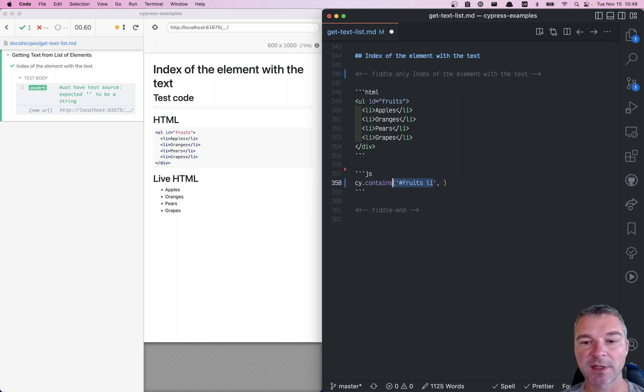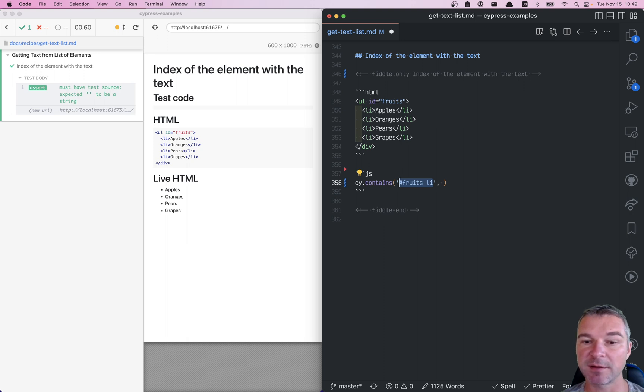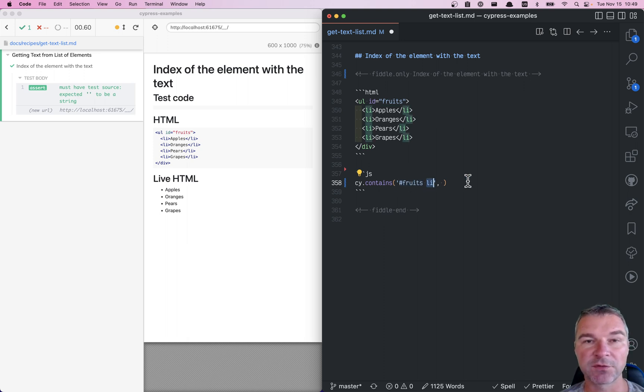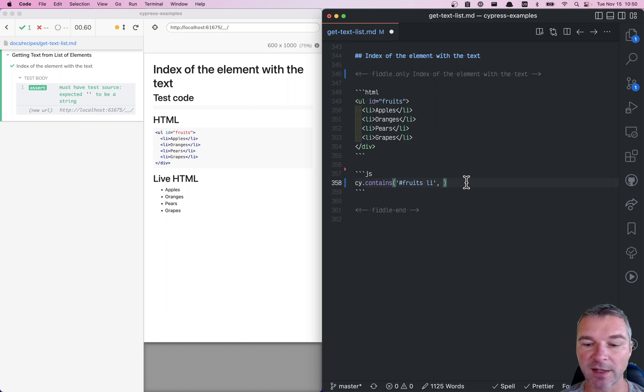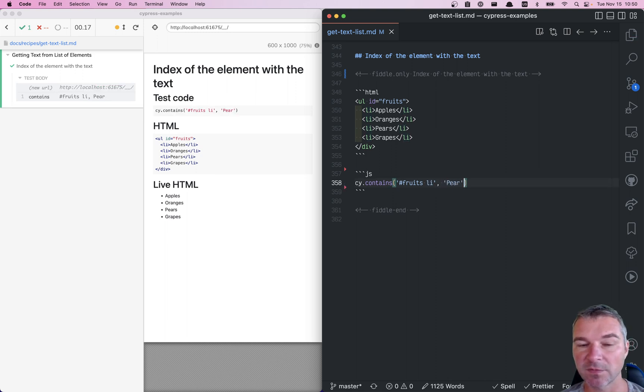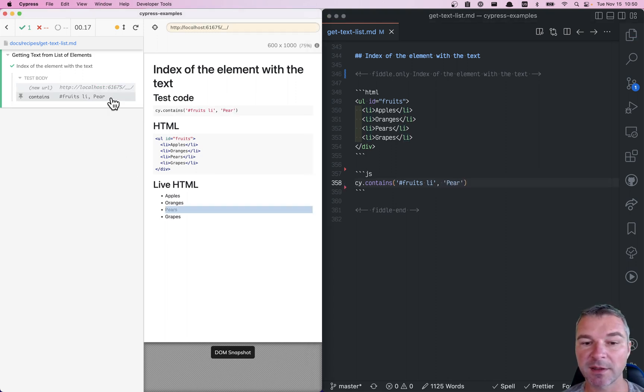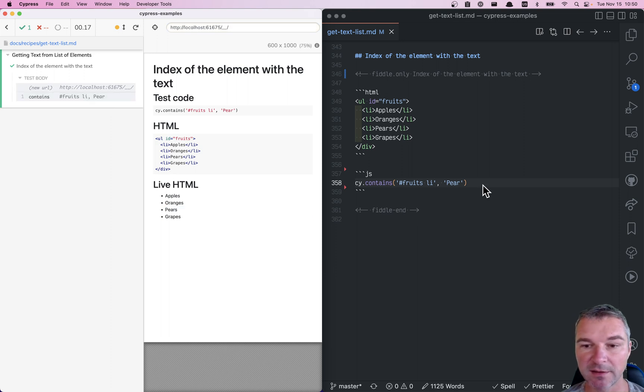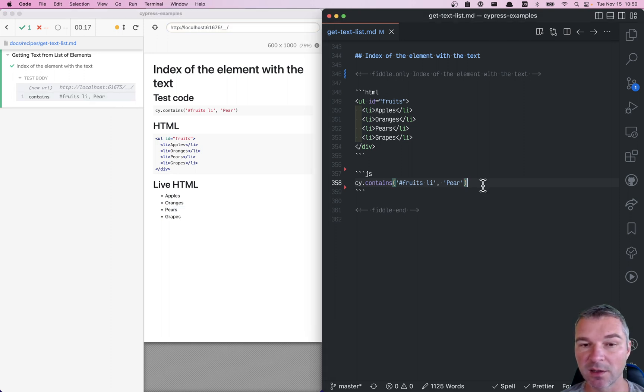So right now I'm saying among all elements inside the element with the fruits, find the li element with text 'pear'. Immediately it finds me a single pear. And now I want to know its index.